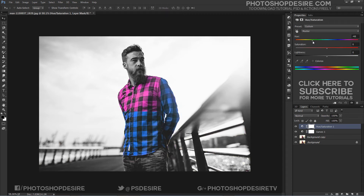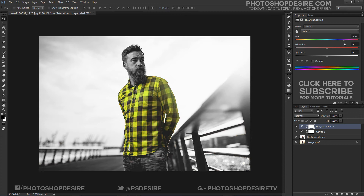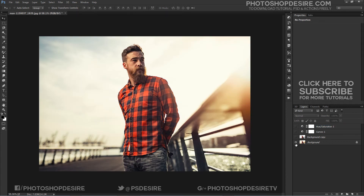In the next tutorial, I will show how to change color with the color replacement tool. Here is the before and after.